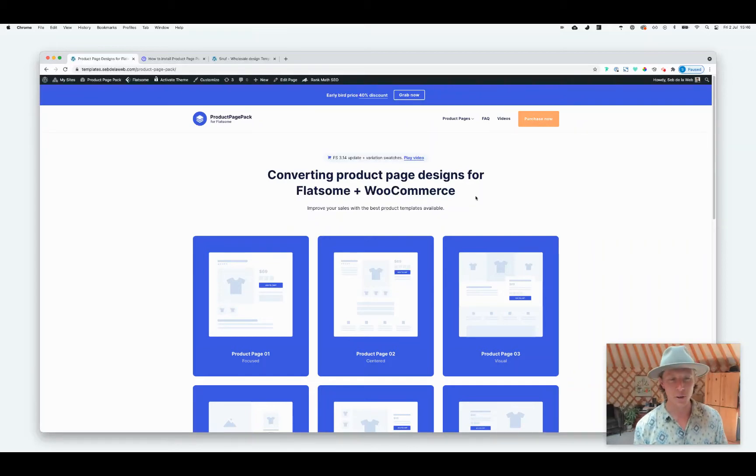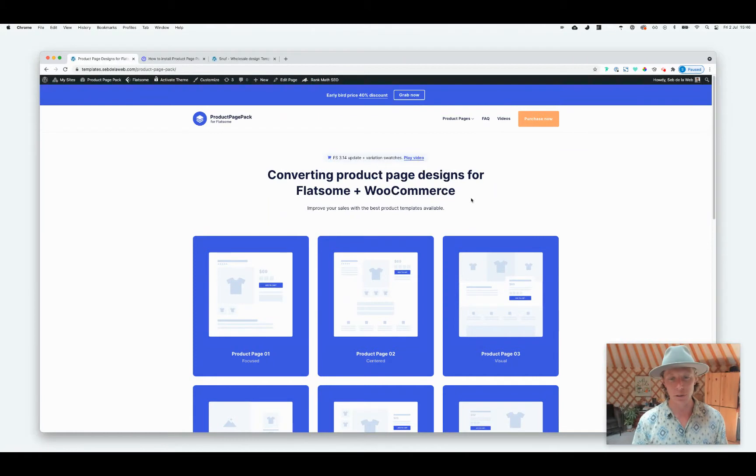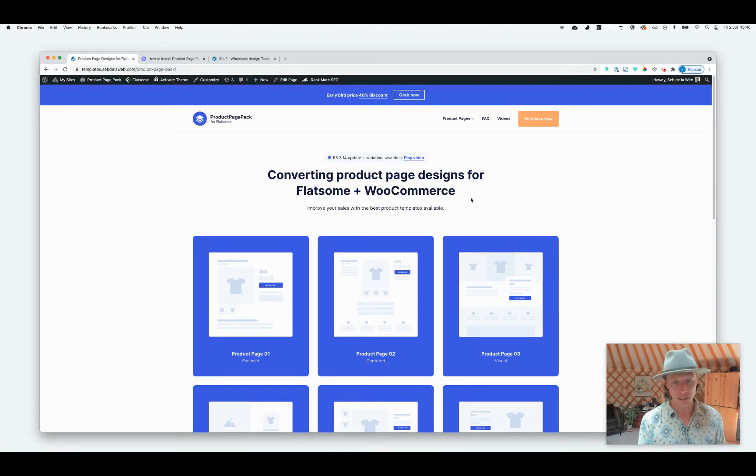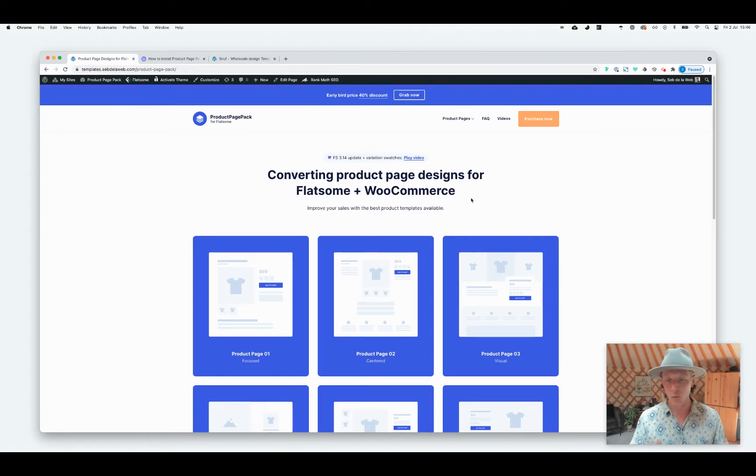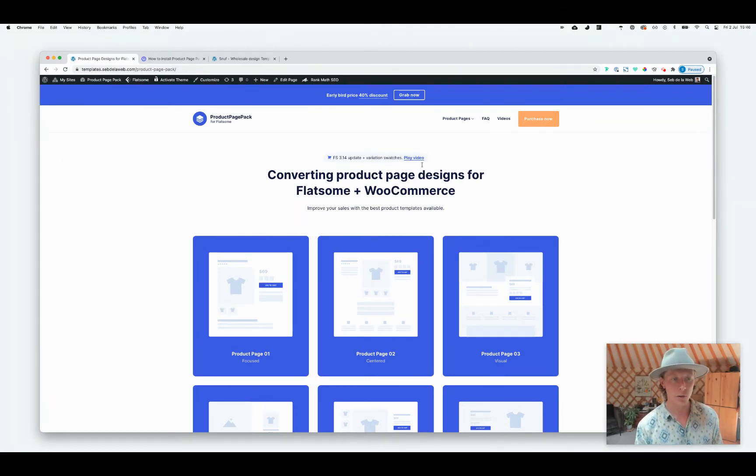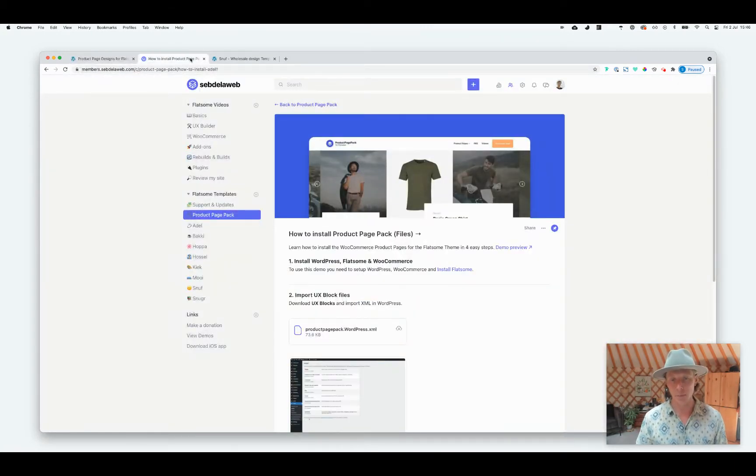So you purchased the Product Page Pack and now I'm going to quickly show you how to import this in your project. This is especially created for WooCommerce e-commerce projects and it will replace any kind of product page.